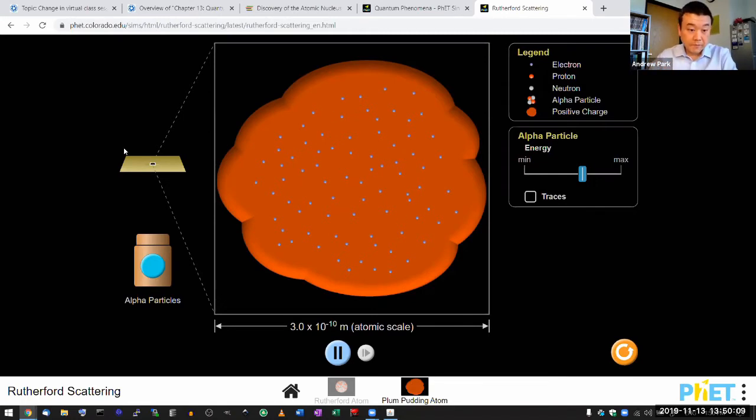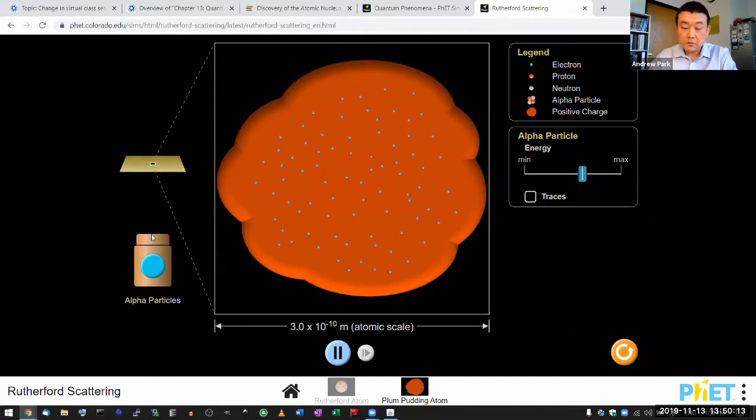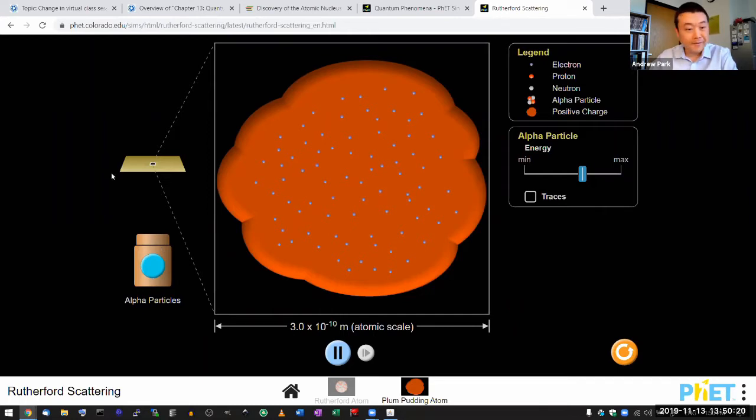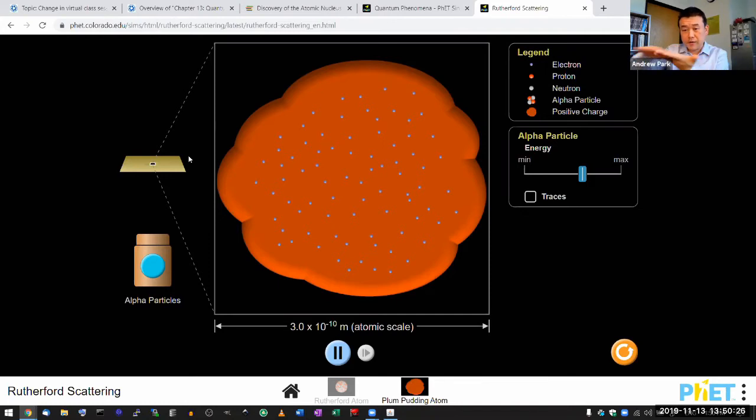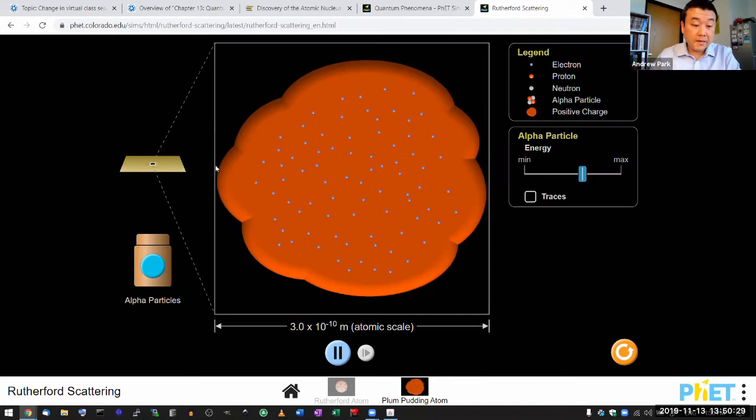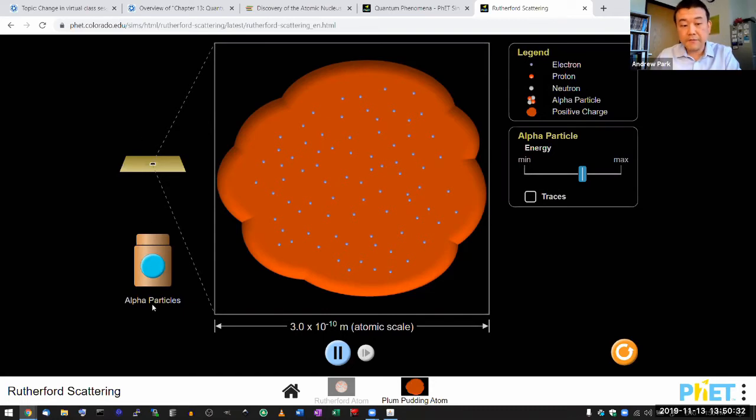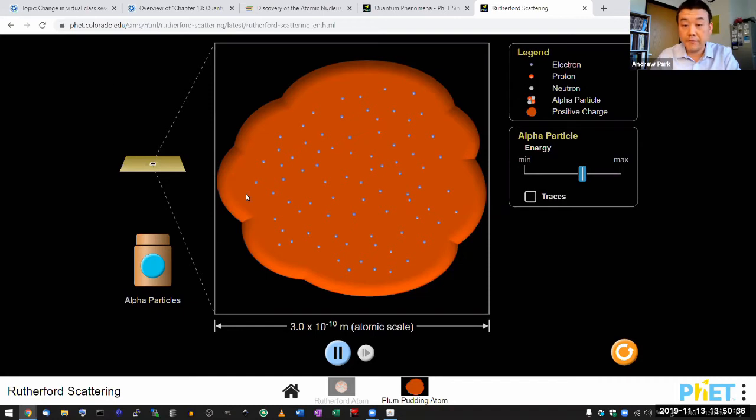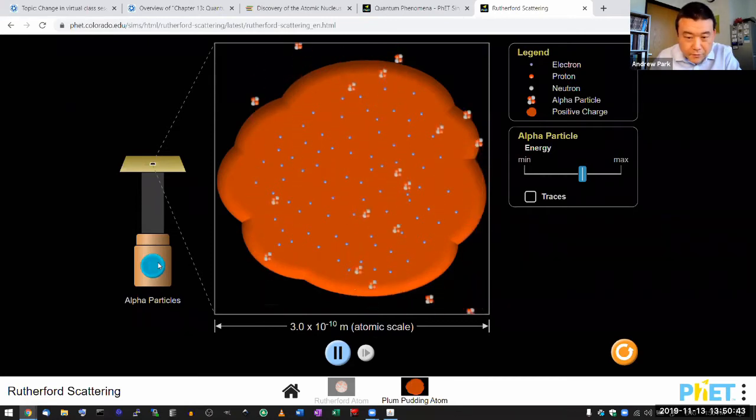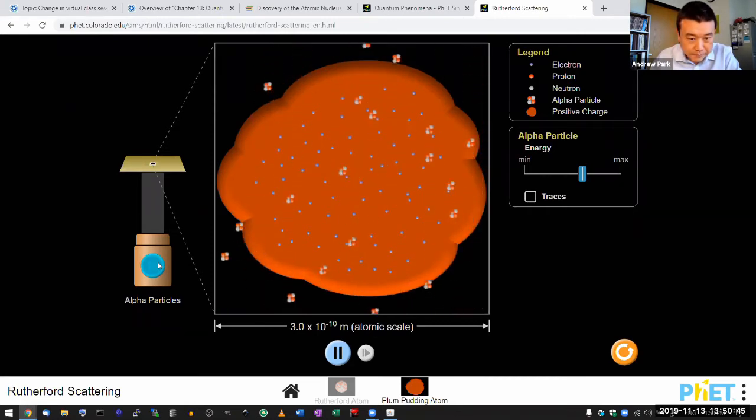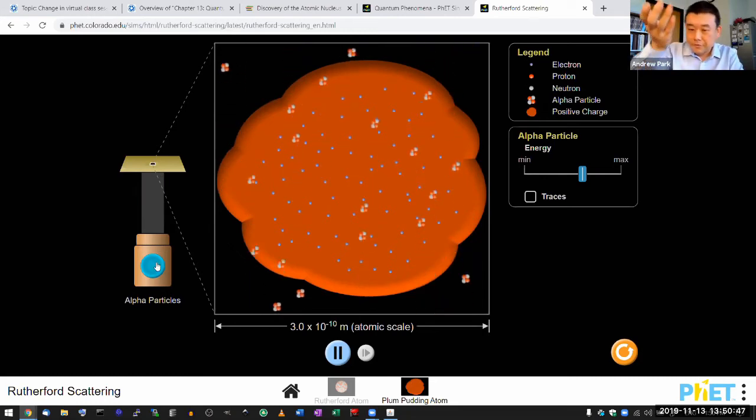So this is the schematic representation of the experiment. Rutherford has a source of alpha particle. He has a kind of atomic target that's spread out as thin as possible. That's why he chose gold, because it's possible to spread out gold foil super thin. And he kind of fired this alpha particle. He had detectors all around to detect those alpha particles. Let's see what happens when we fire it. Oh, wait.